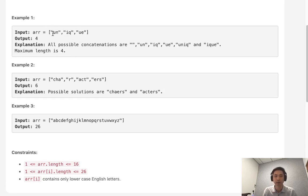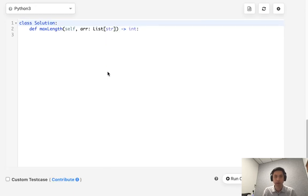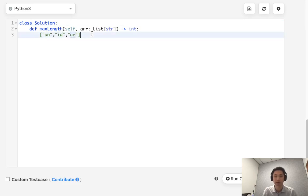Now, at any point, say for example we see un iq, we are going to check to see have we seen from the previous total substring any of these characters in here? And we see that it is indeed. What we're going to do is skip that and move on to the next one.